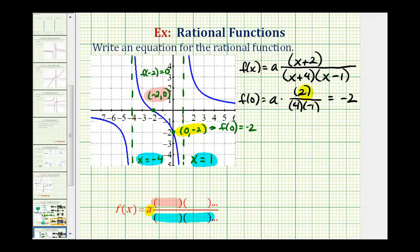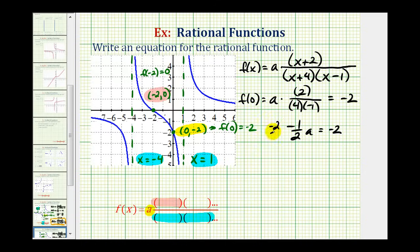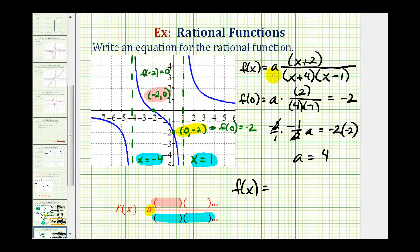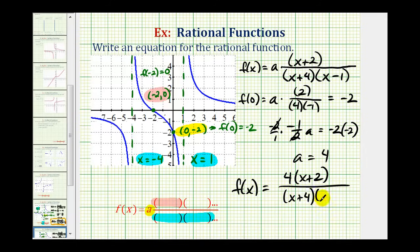This gives us negative two-fourths, or negative one-half. So we have negative one-half times a equals negative two. We multiply both sides by the reciprocal of negative one-half, which is negative two. This simplifies to a equals positive four, since negative two times negative two is positive four. So our rational function f of x is equal to four times the quantity x plus two, divided by the quantity x plus four times the quantity x minus one.